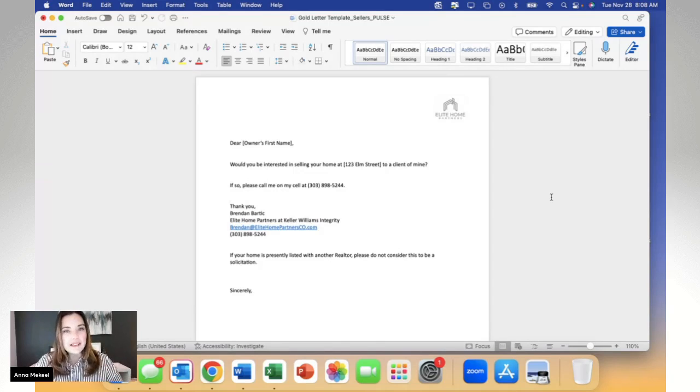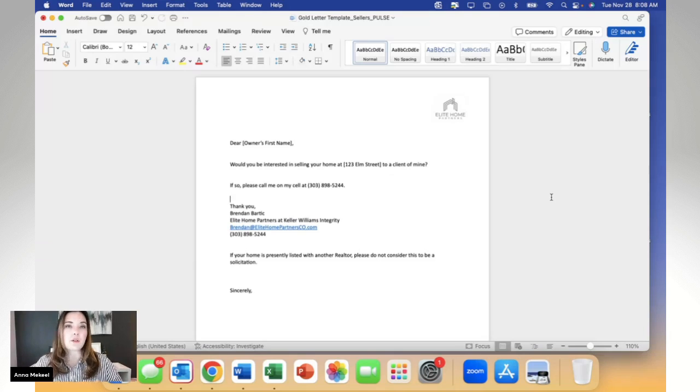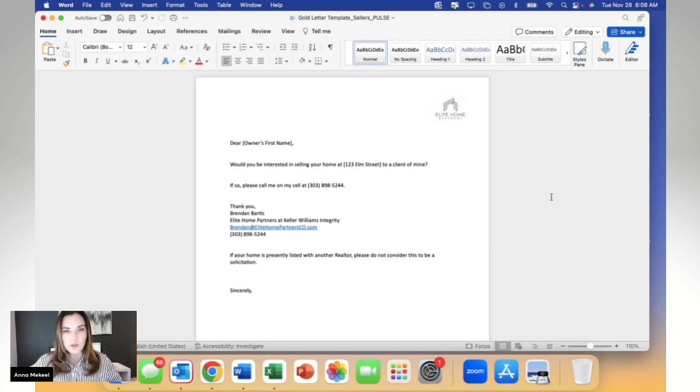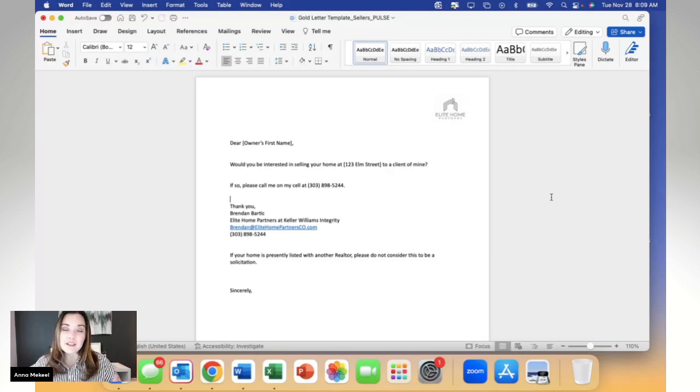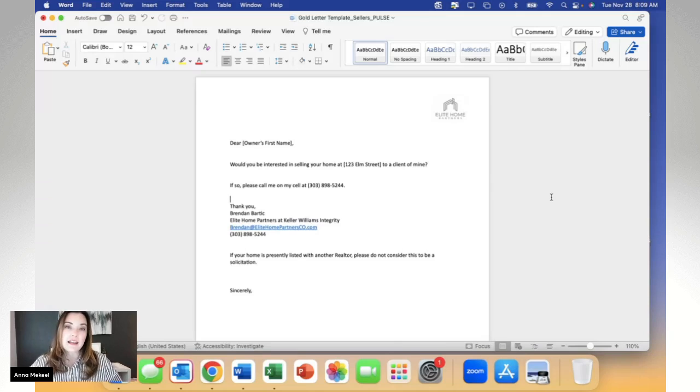Now, for this specific example, I'm going to show you how to do a mail merge with a golden letter. For those of you that don't know what a golden letter is, it's an amazing tool to get into more conversations and more relationships with homeowners who might be interested in selling.